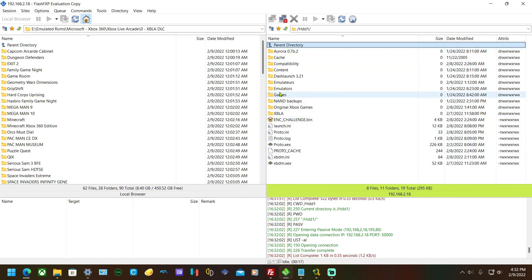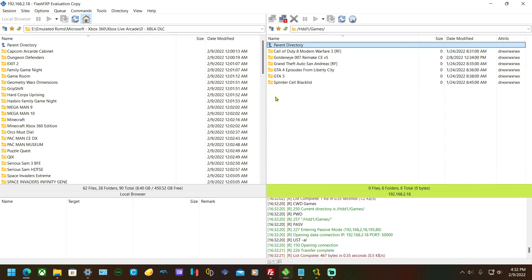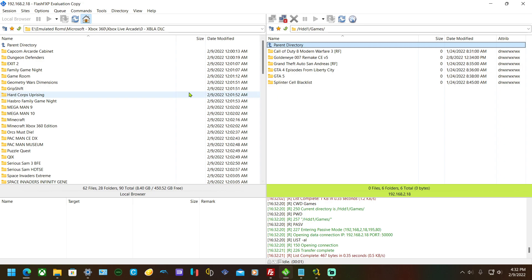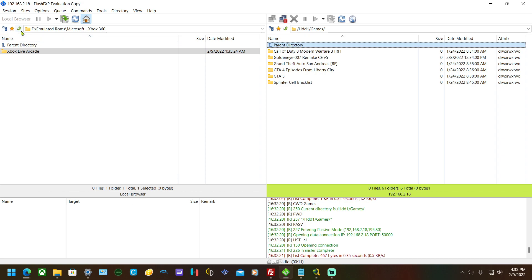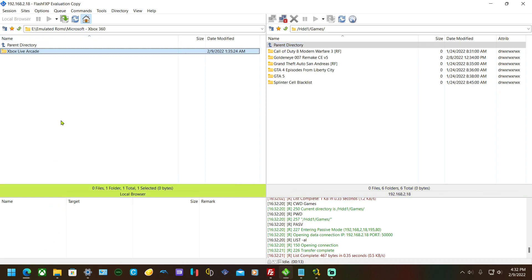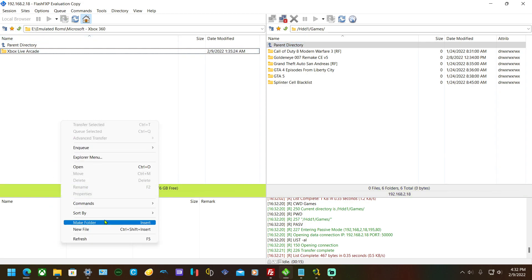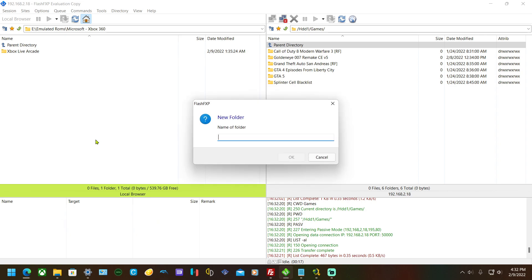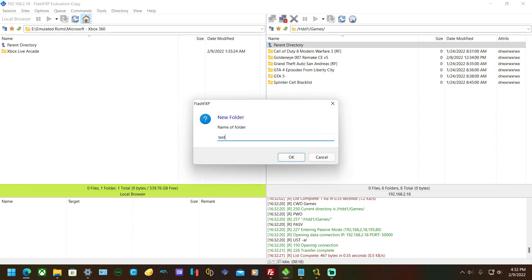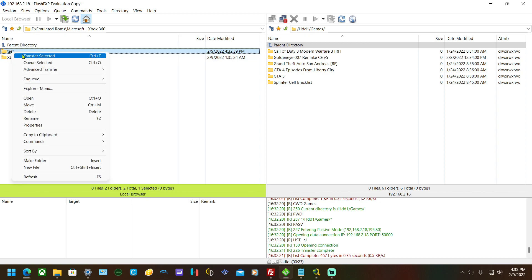That's how you connect via FTP. If you want to transfer something over, I'll show you that in a sec. I'm going to make a folder just for the heck of it. Pretend there's files in there.